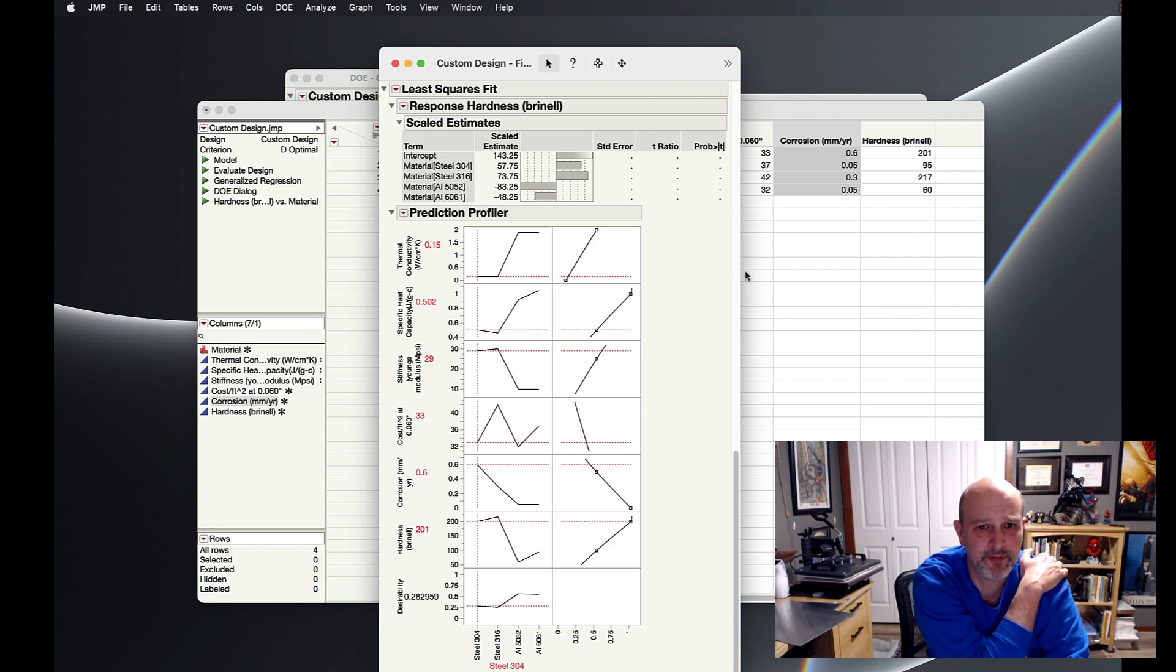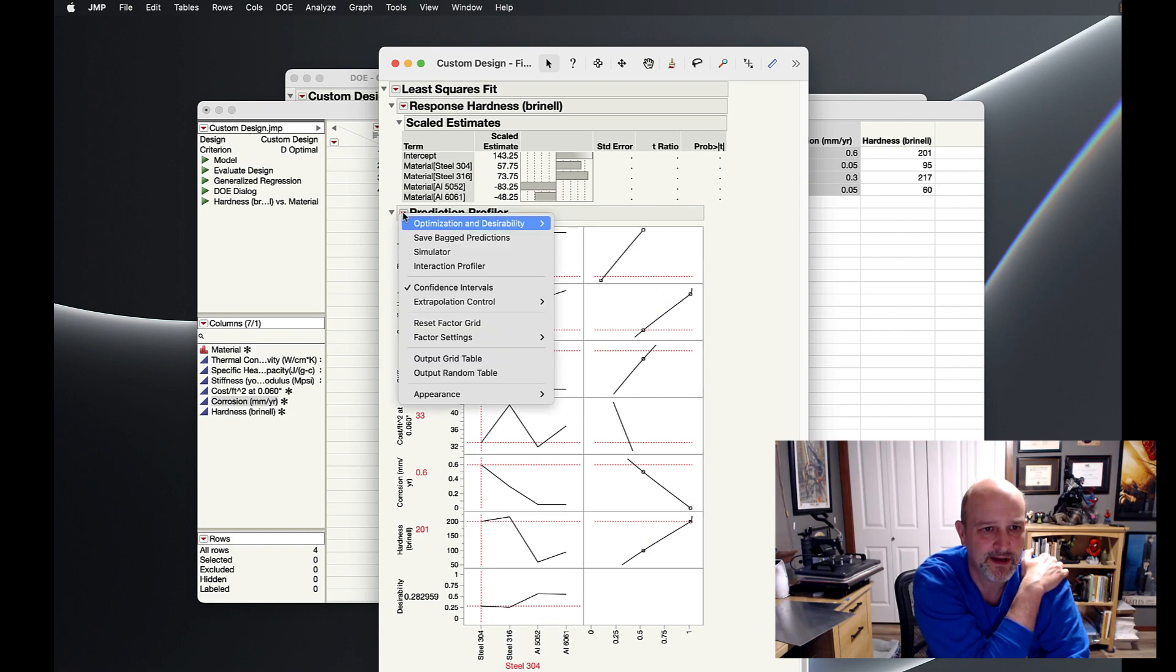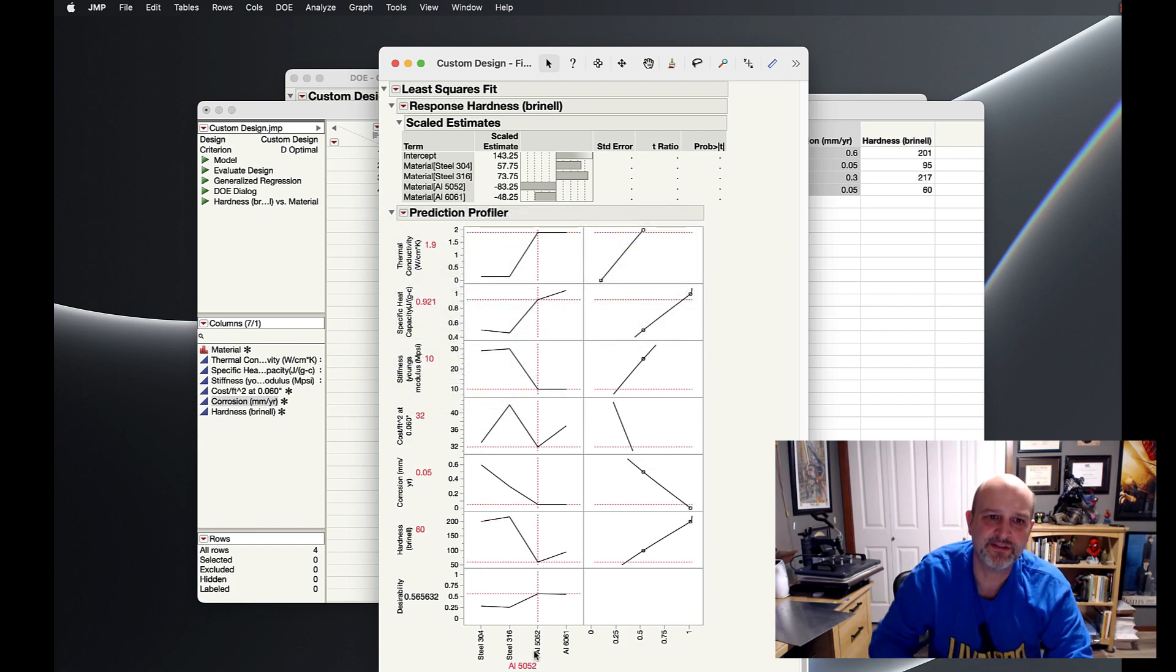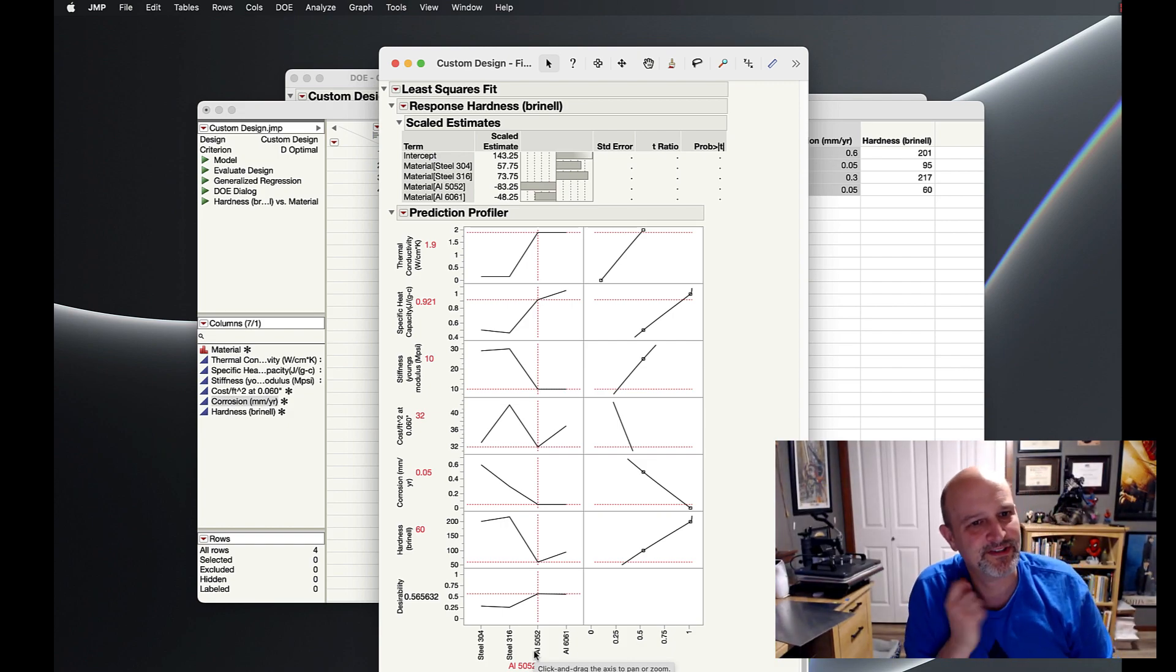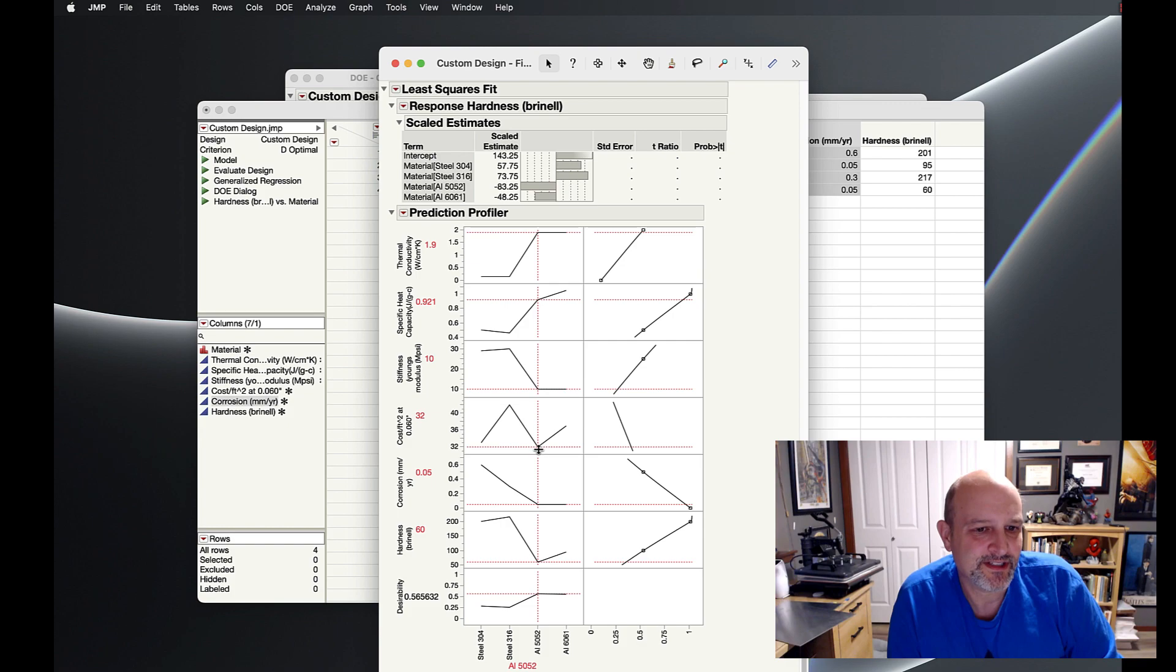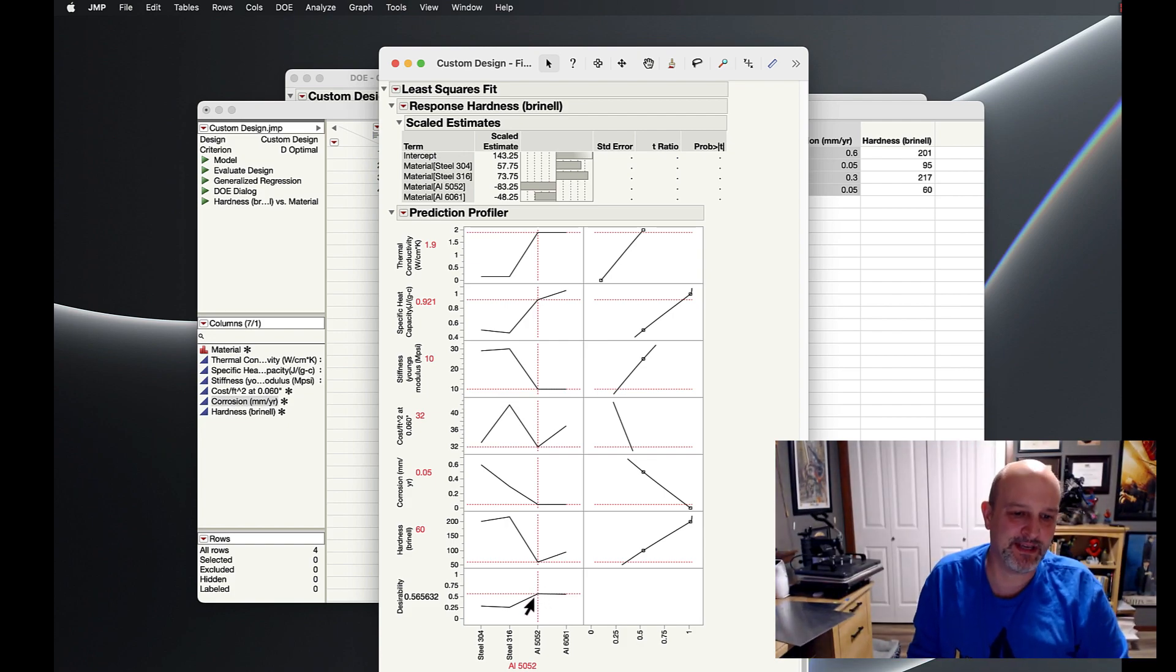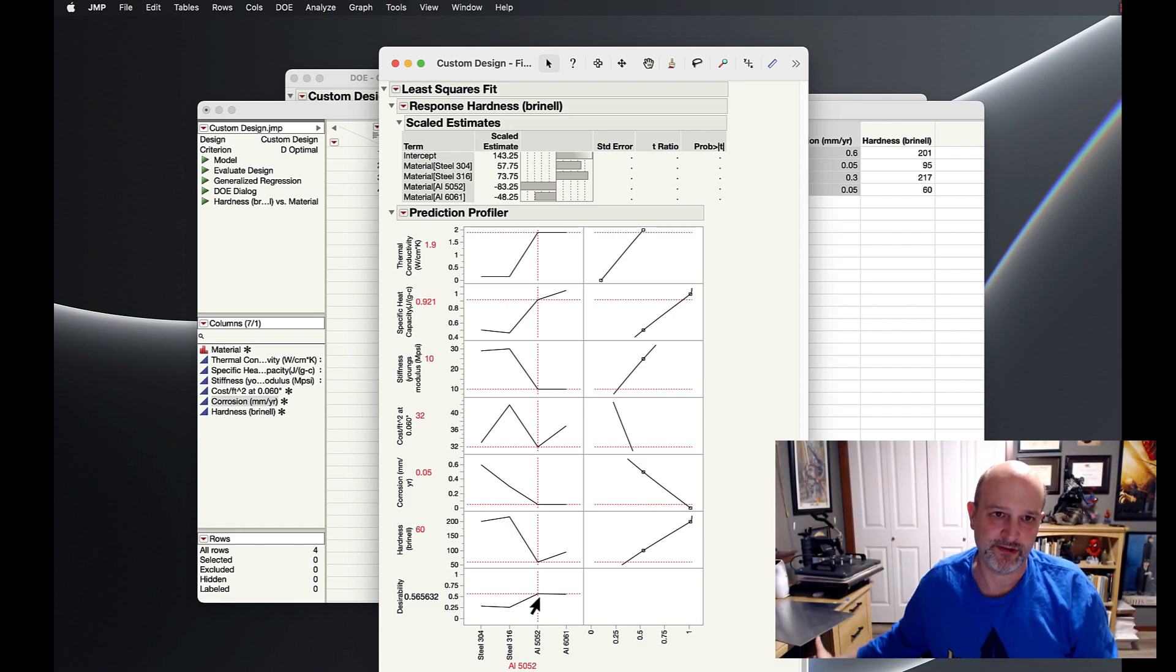Let's ask the computer and its wisened ways to choose a material for us from the ones we selected. I go to optimize and desirability, maximize desirability. And it says aluminum 5052. Hallelujah. That's the one that gets us as close as we want. It gets us a high thermal conductivity, high heat capacity, a low stiffness, but we said it wasn't as important. Cost is low-ish. No, it's actually low. Corrosion is very low. Hardness is low. We'd like it to be higher, but we gave it up to get the other things. And overall desirability is about maximized. It's as high as we can get on our table. So that, my friends, is how we pick any material we want to use.